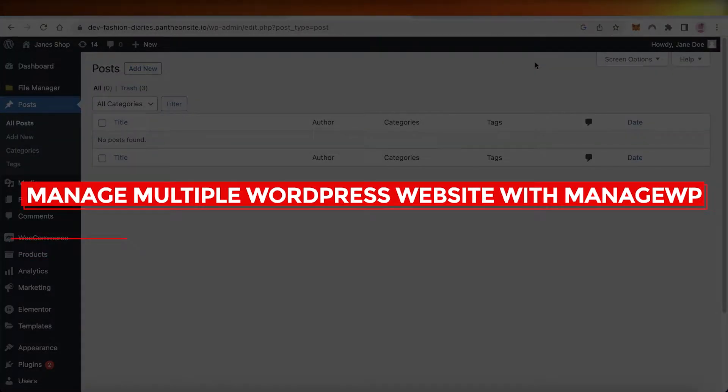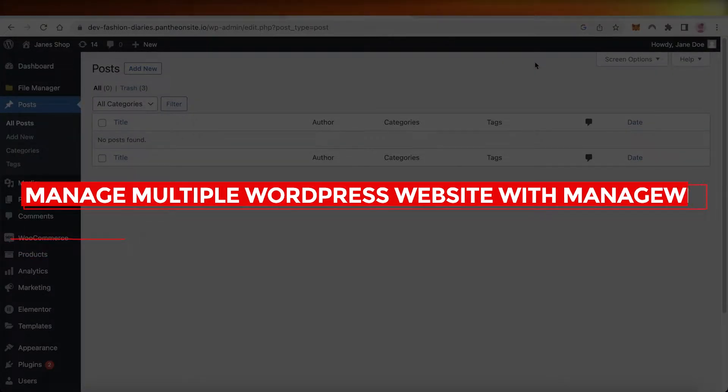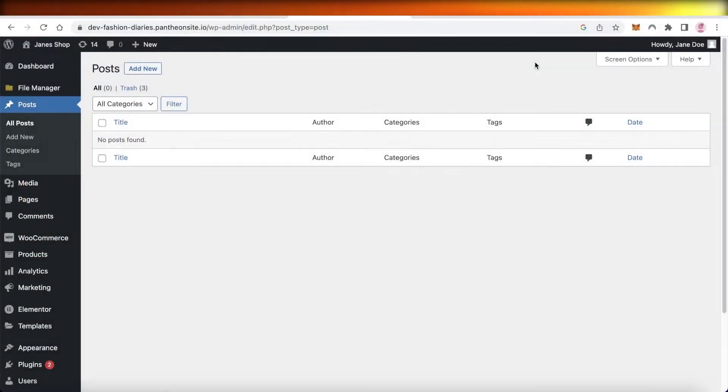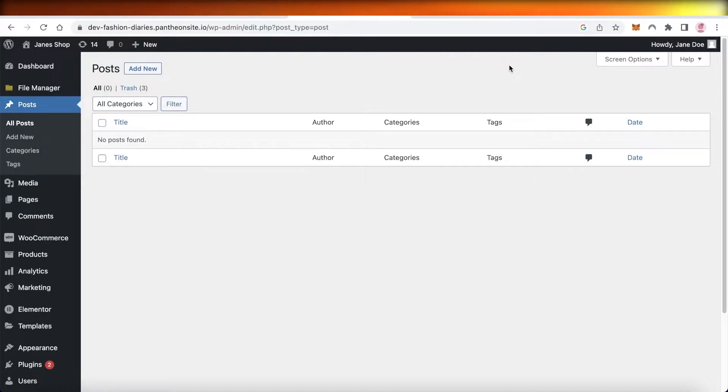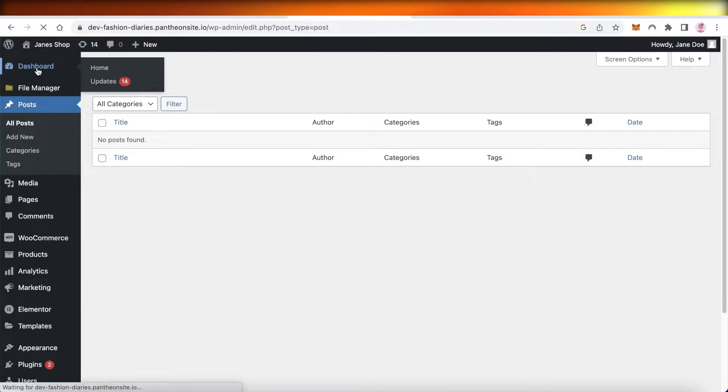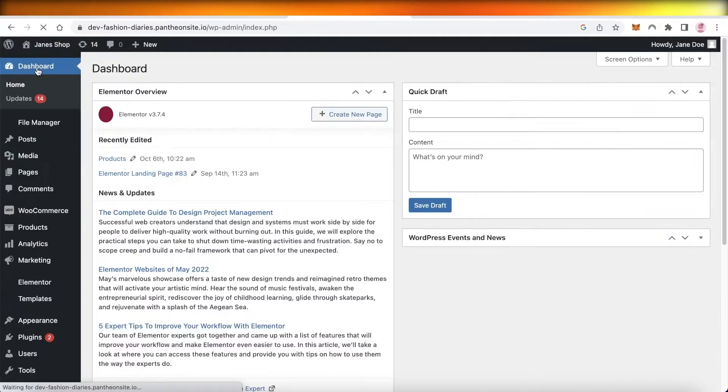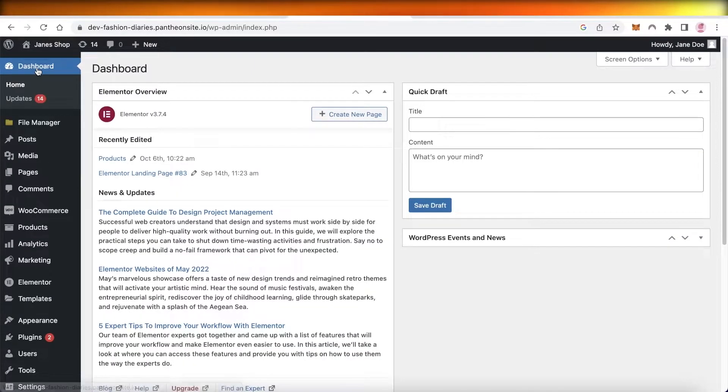How to manage multiple WordPress websites with ManageWP, quick and easy. Hey guys, welcome back to the YouTube channel. Today we'll be taking a look at how you can manage multiple different WordPress websites on a singular platform.